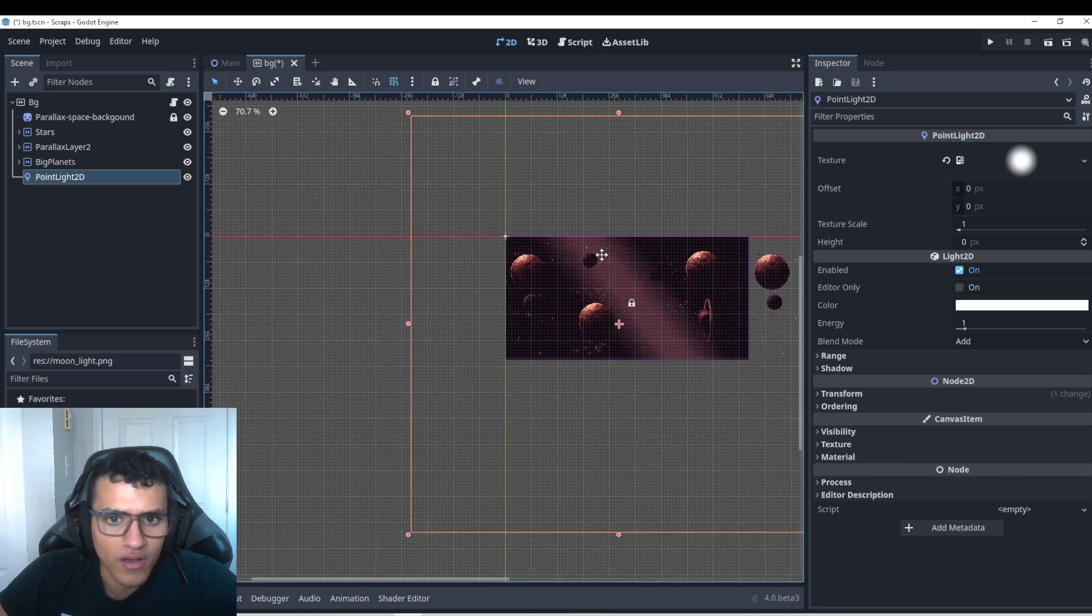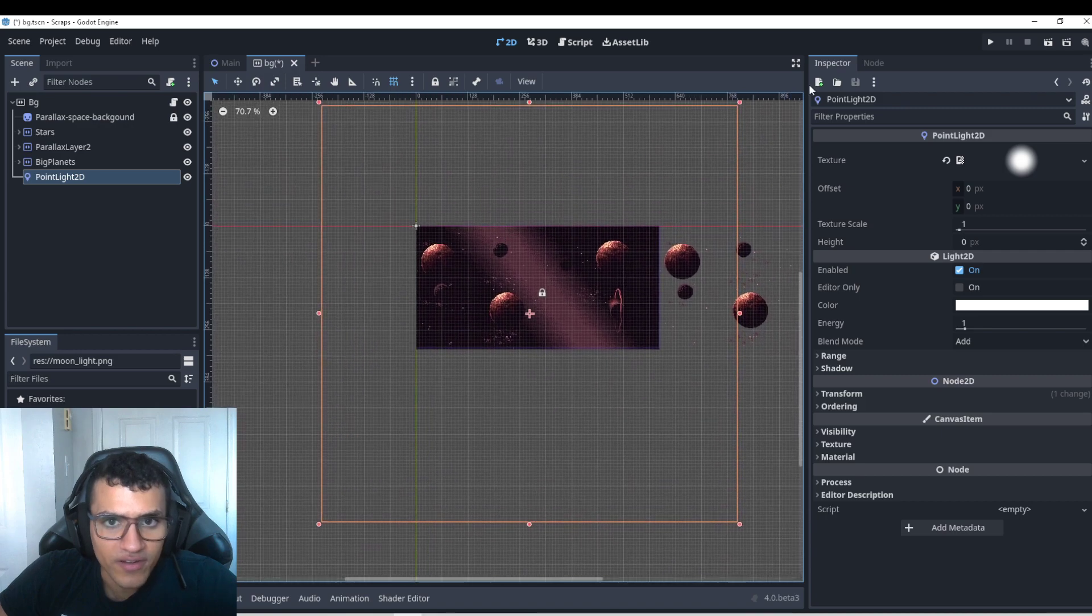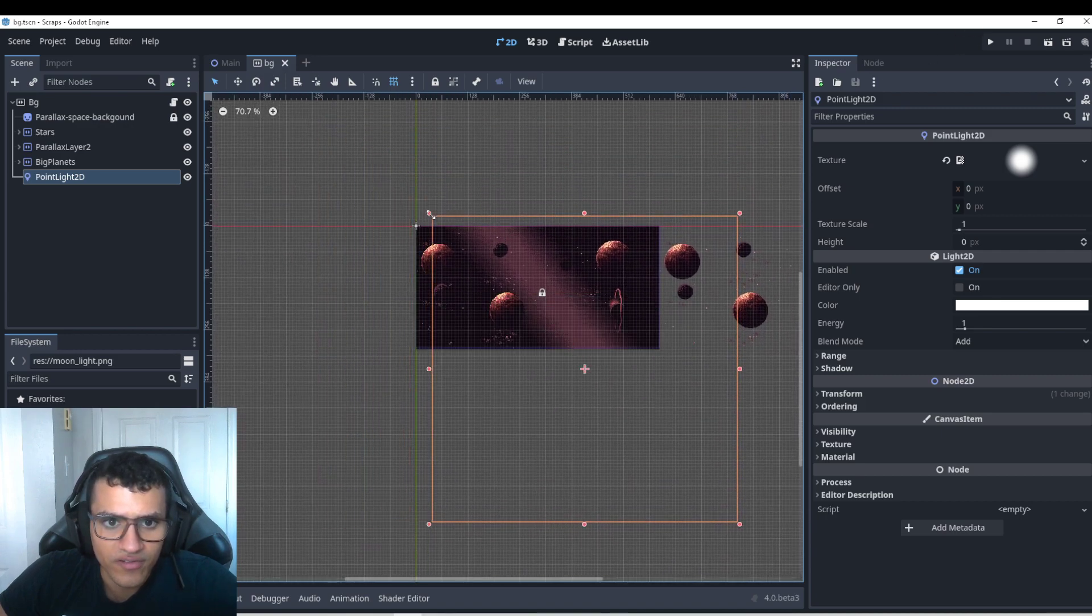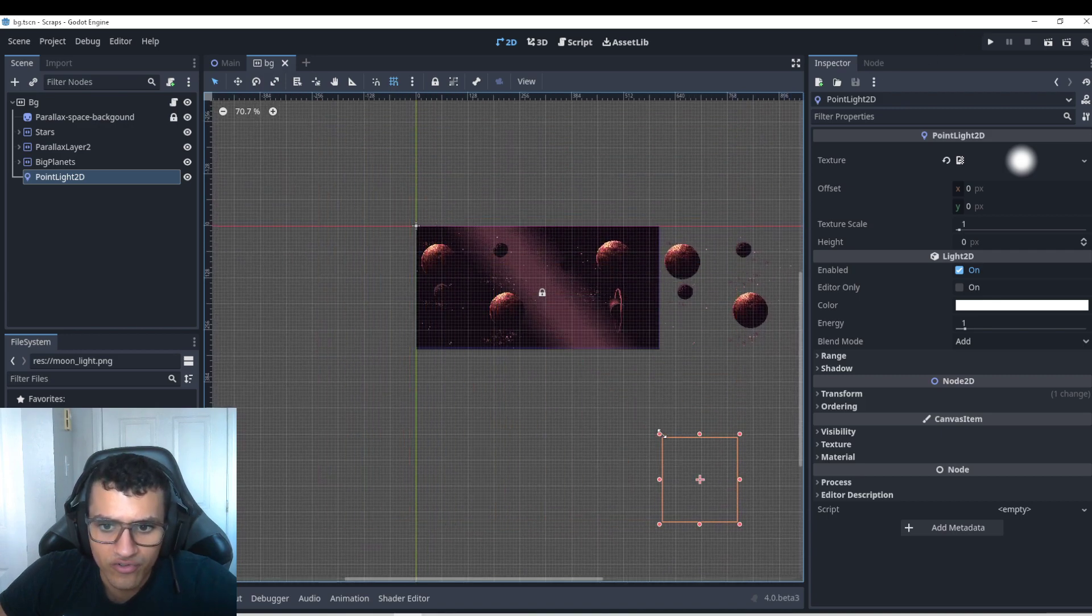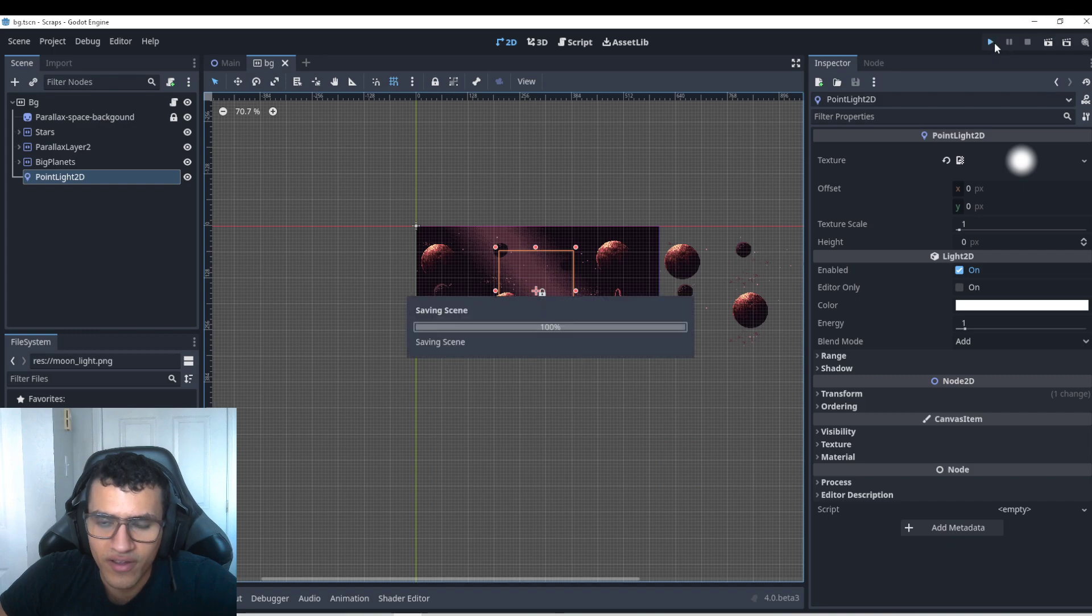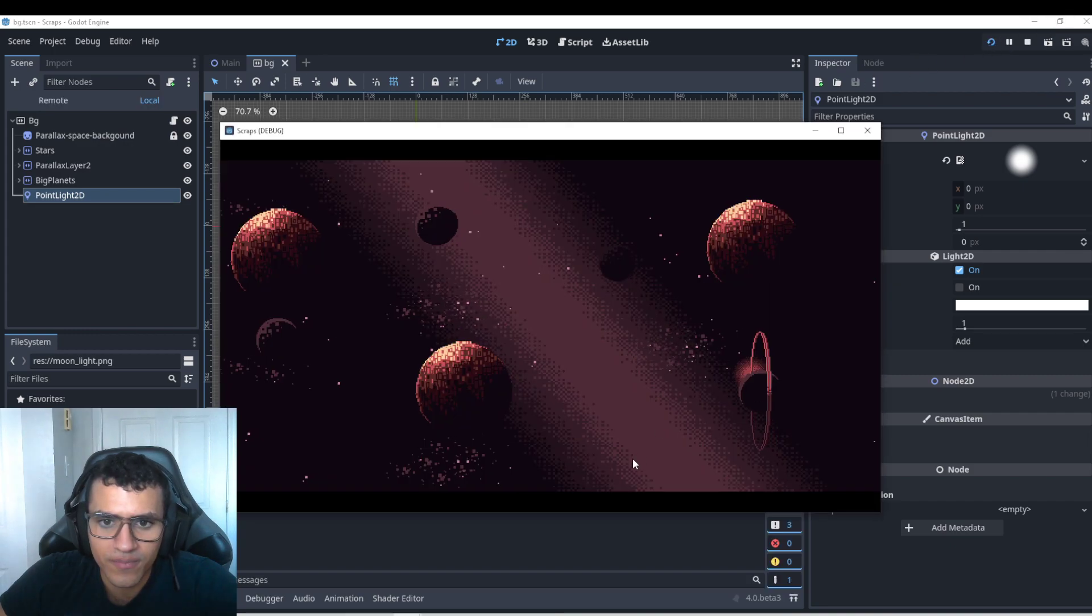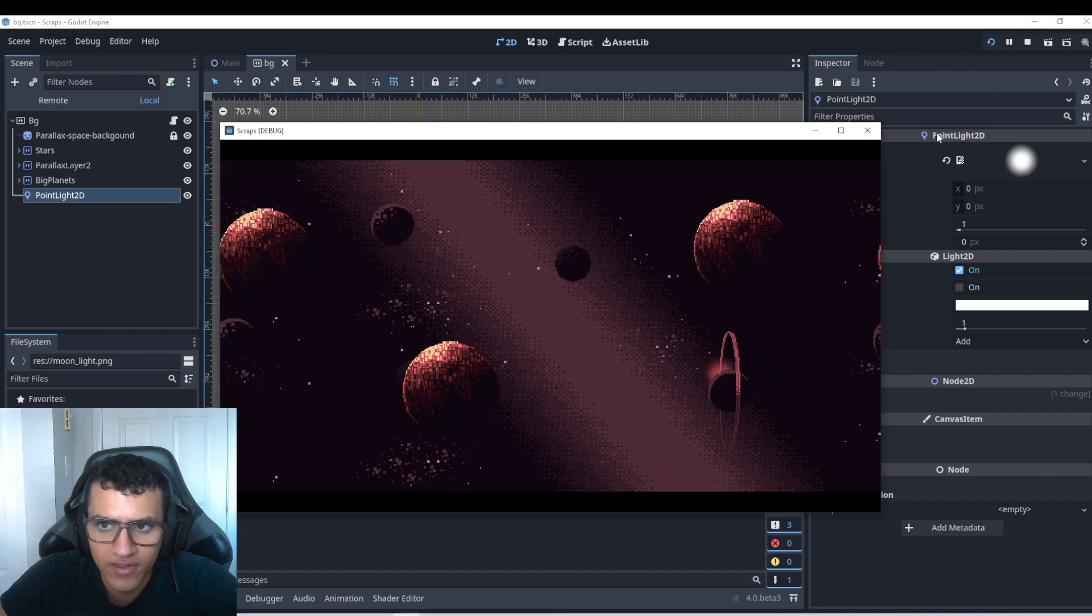So now that we have a light, let's add it into the middle and let's put it down just a bit. And let's put it in the middle and play and see what happens. Nothing.